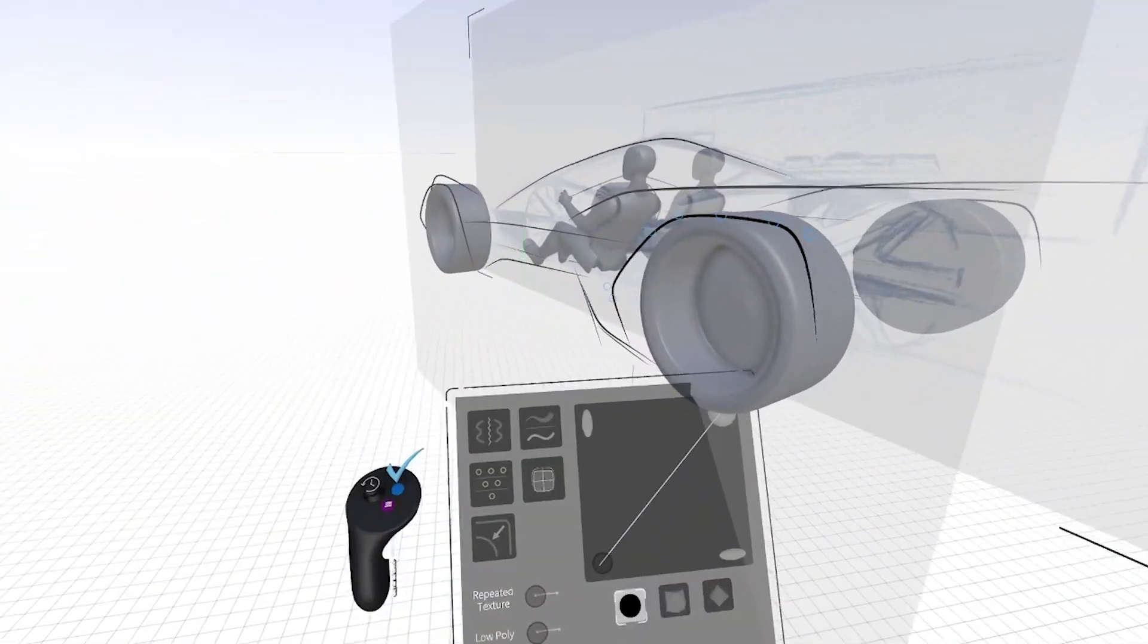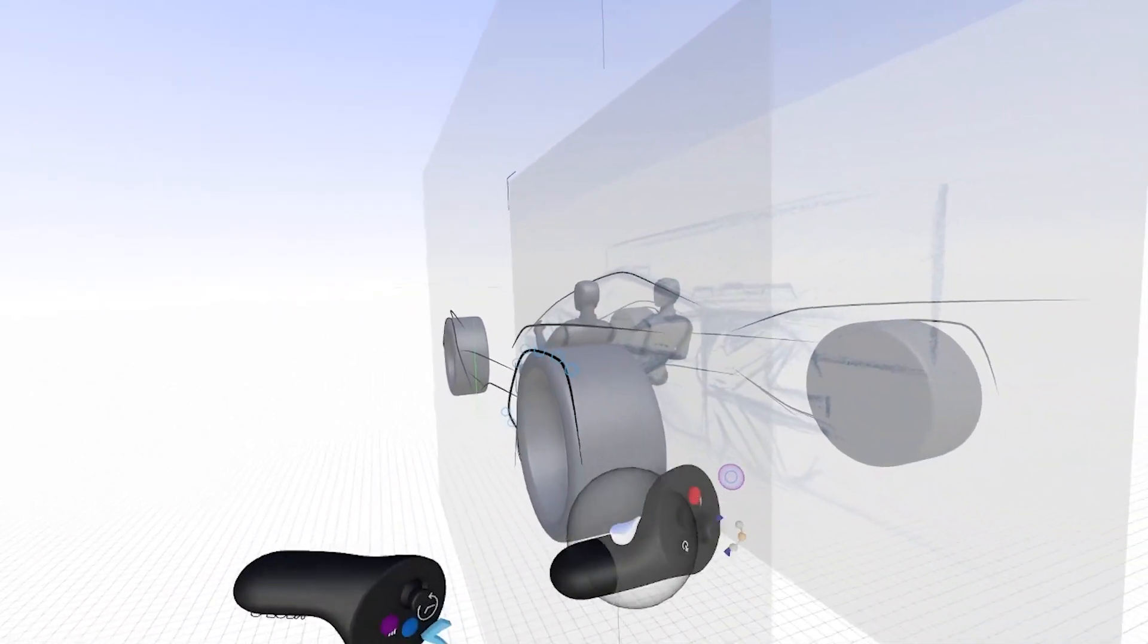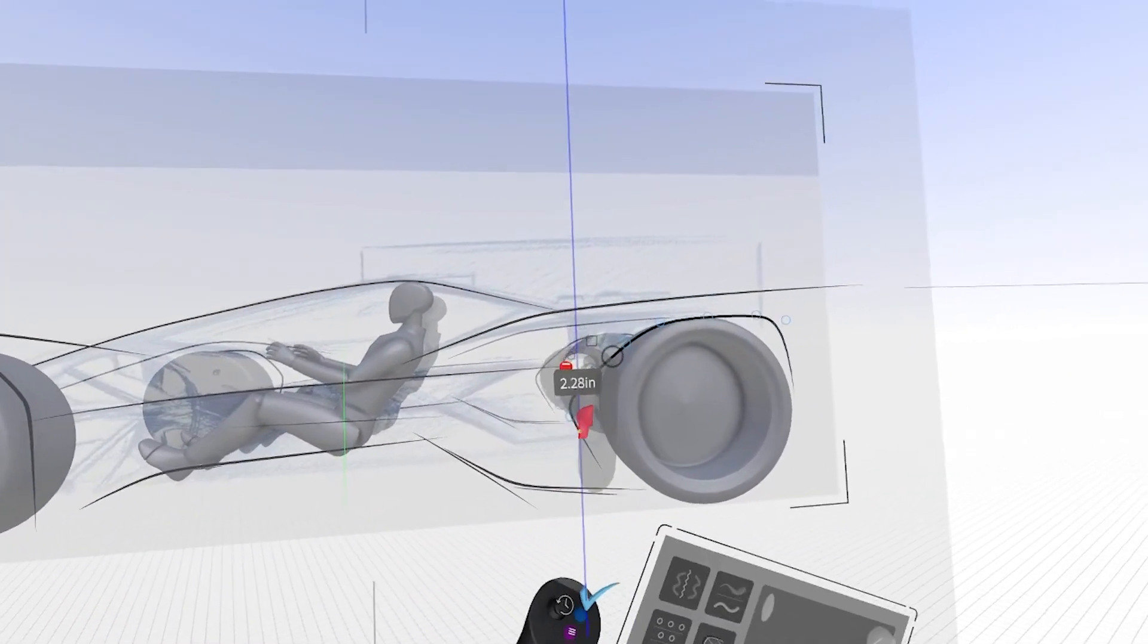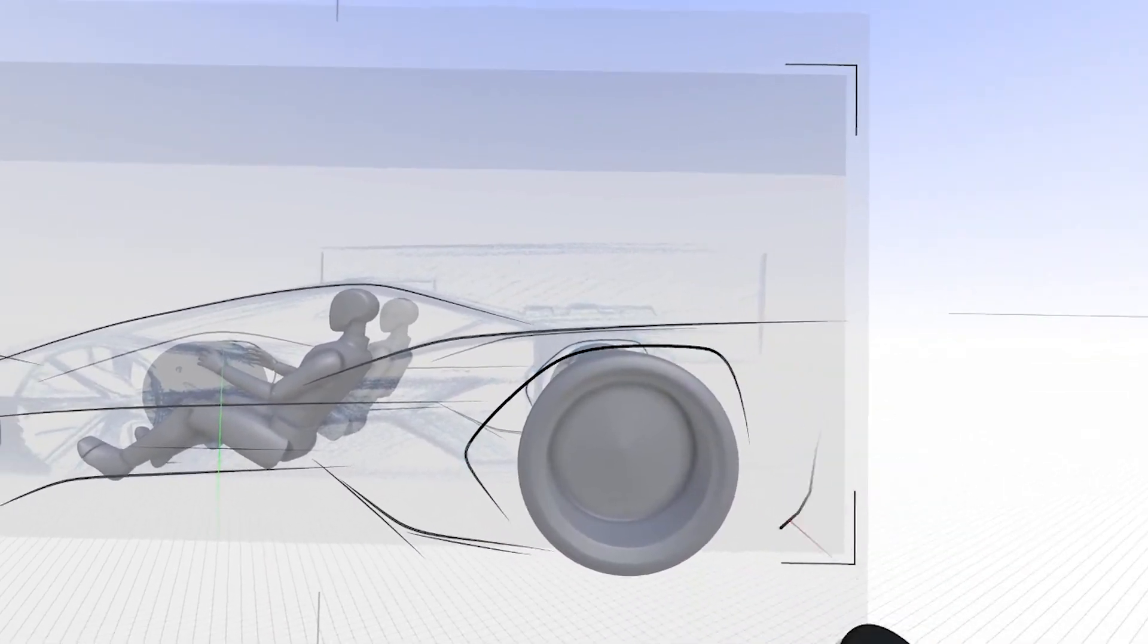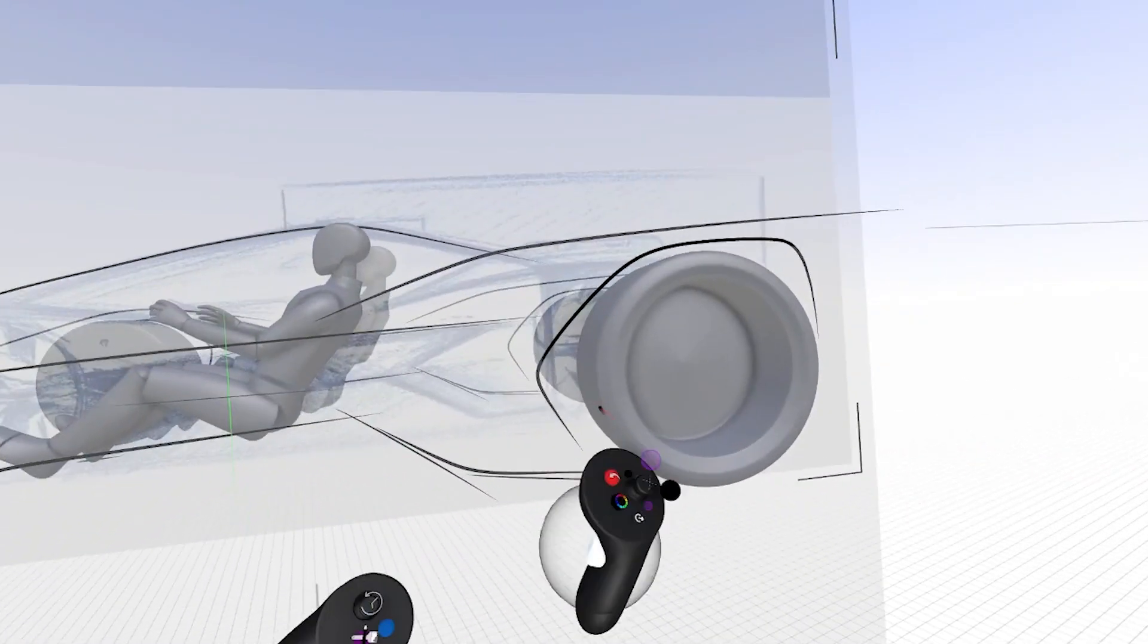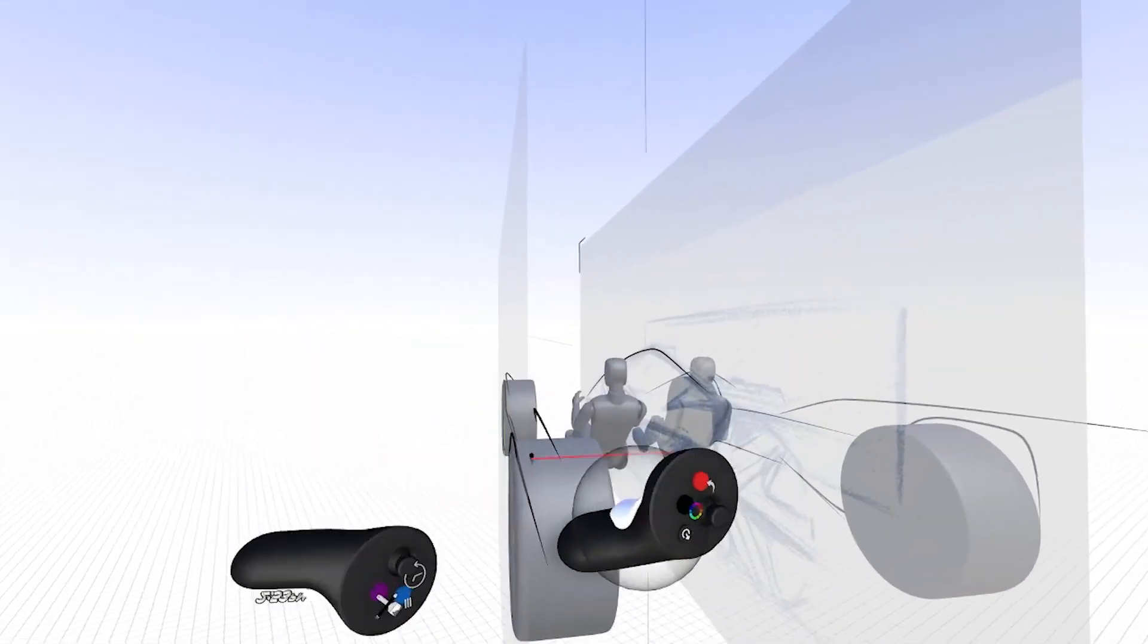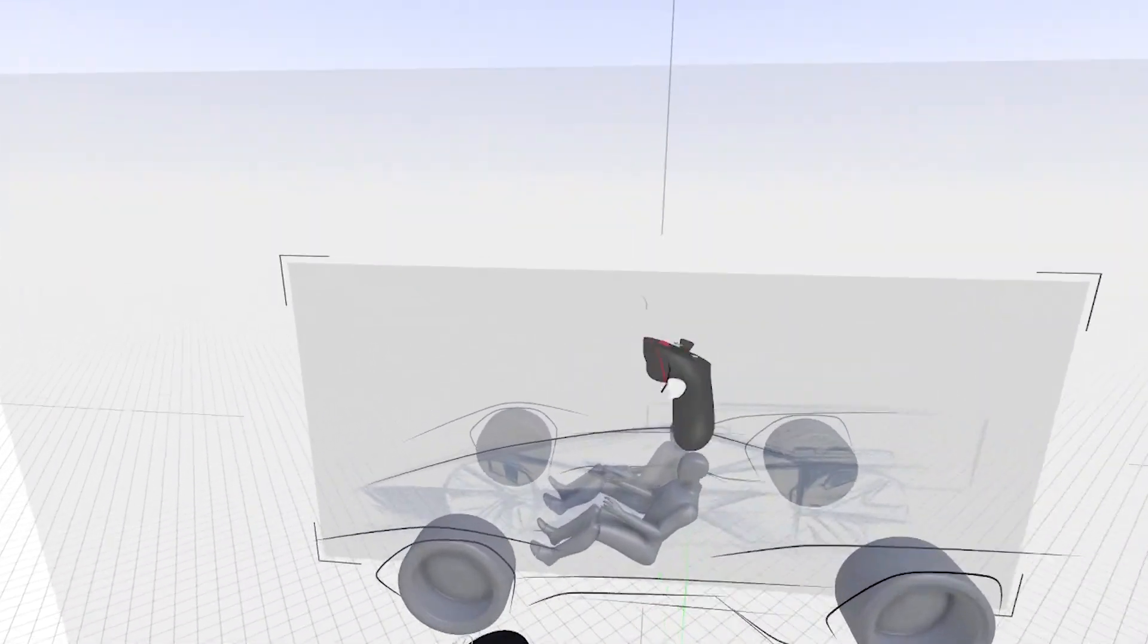So again, I'm going to take it off of planar. I can start to tuck in those shapes. Get the right spacing over the wheels.